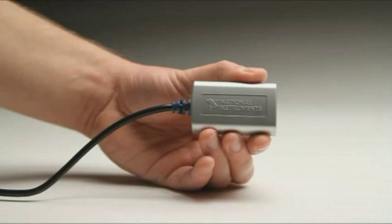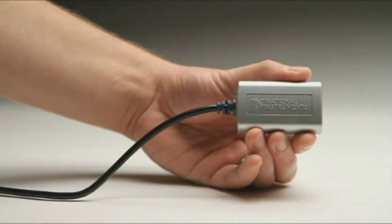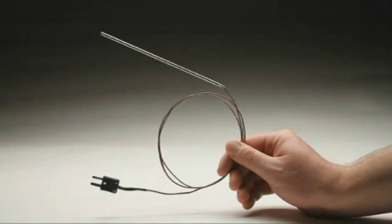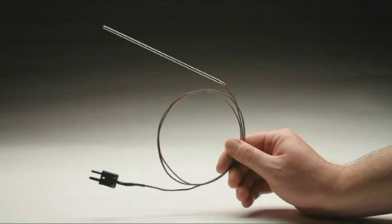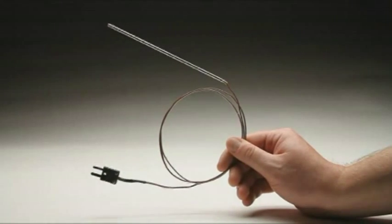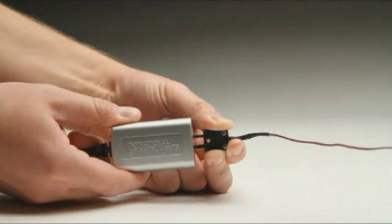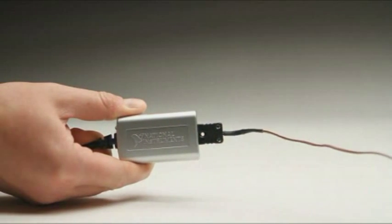The USB-TC01 is designed for measuring thermocouples. Thermocouples are inexpensive temperature sensors that can be used to measure wide temperature ranges. The thermocouple plugs directly into the side of the USB-TC01.